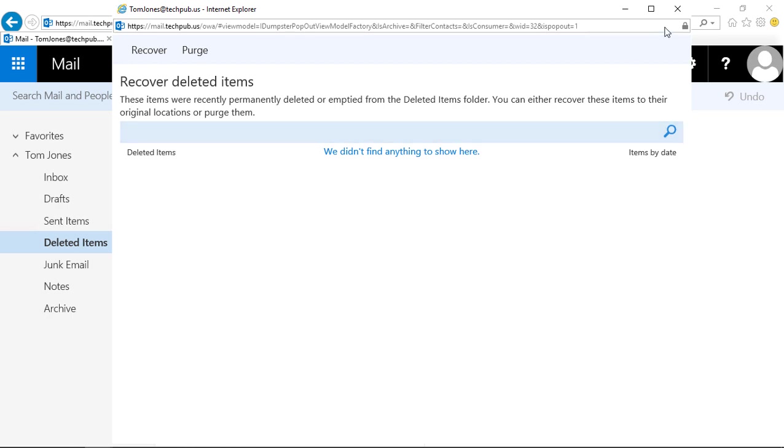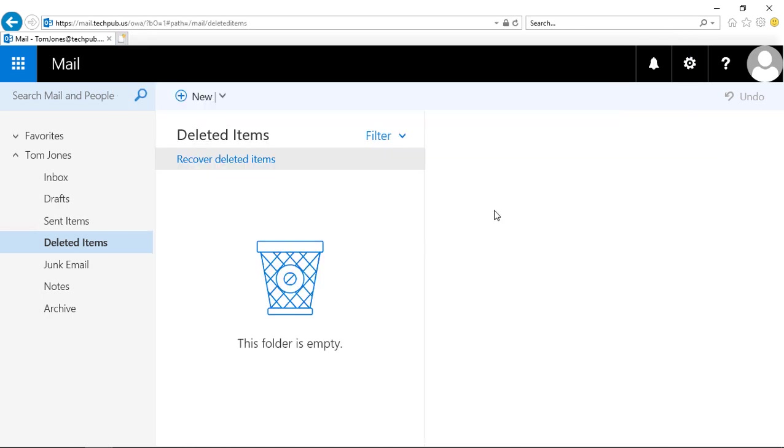Now the only way it could possibly be recovered at this point is if someone backed it up at the server level. Otherwise, it is permanently deleted, and you don't have to worry about it anymore.